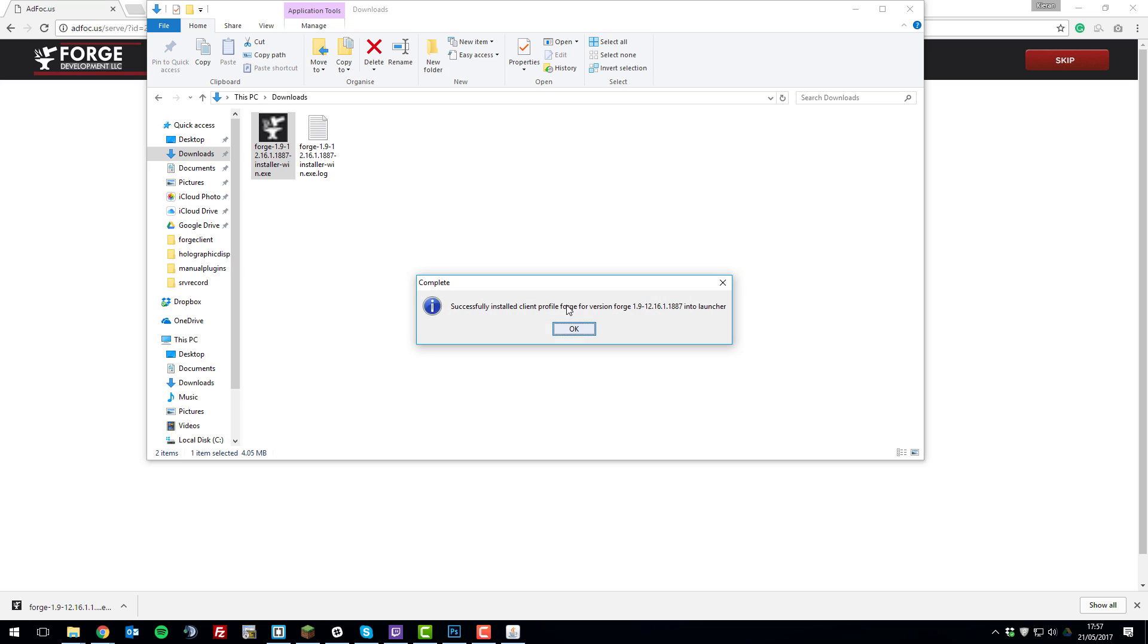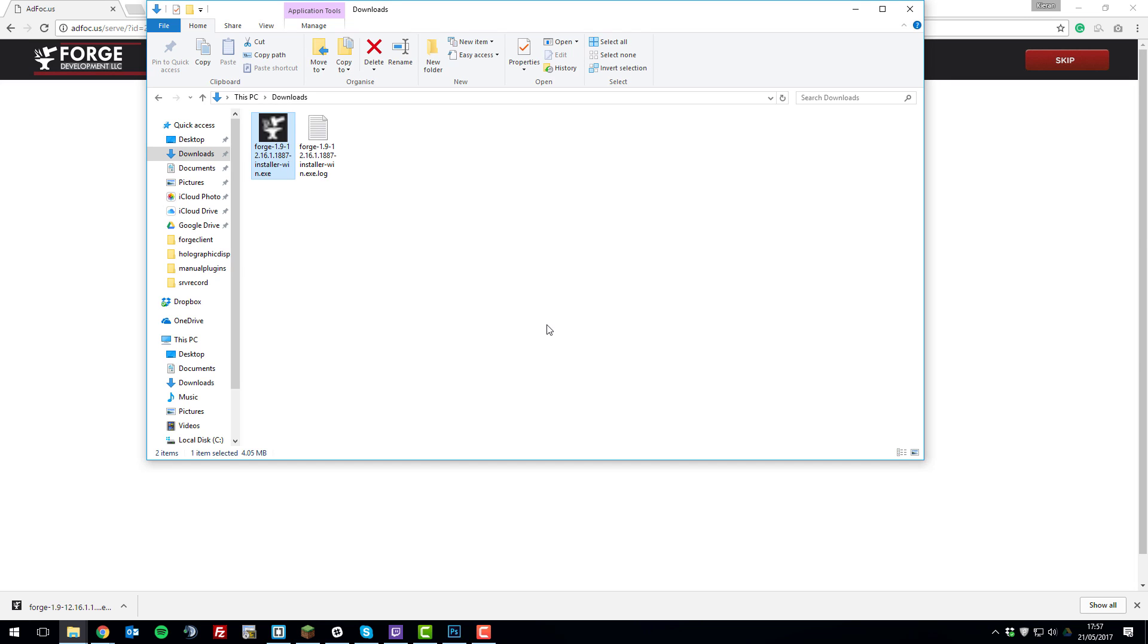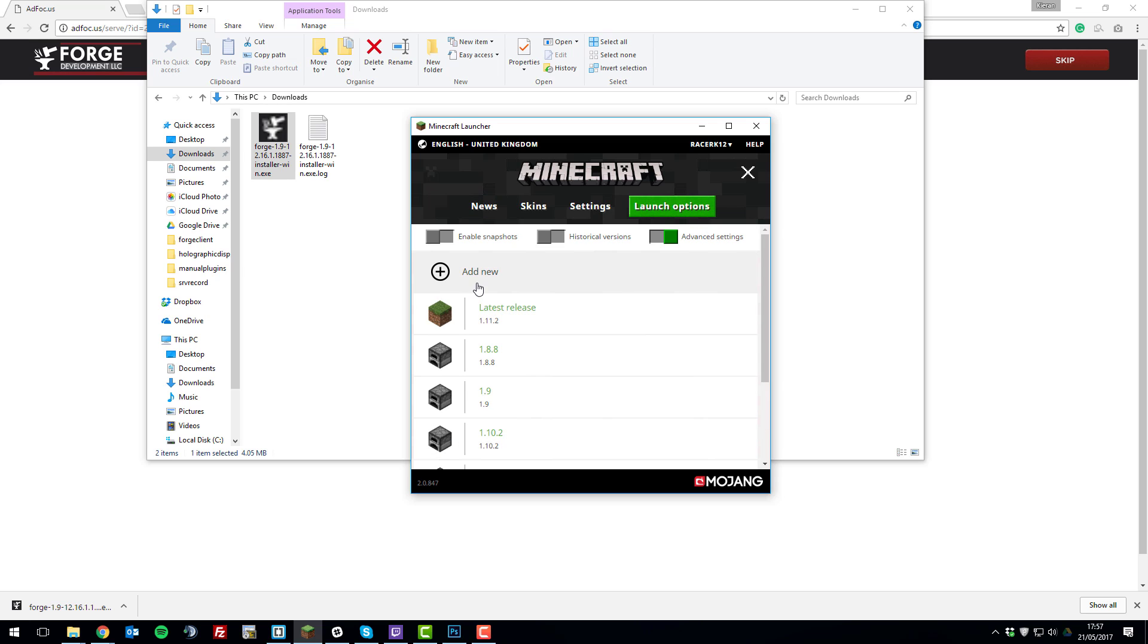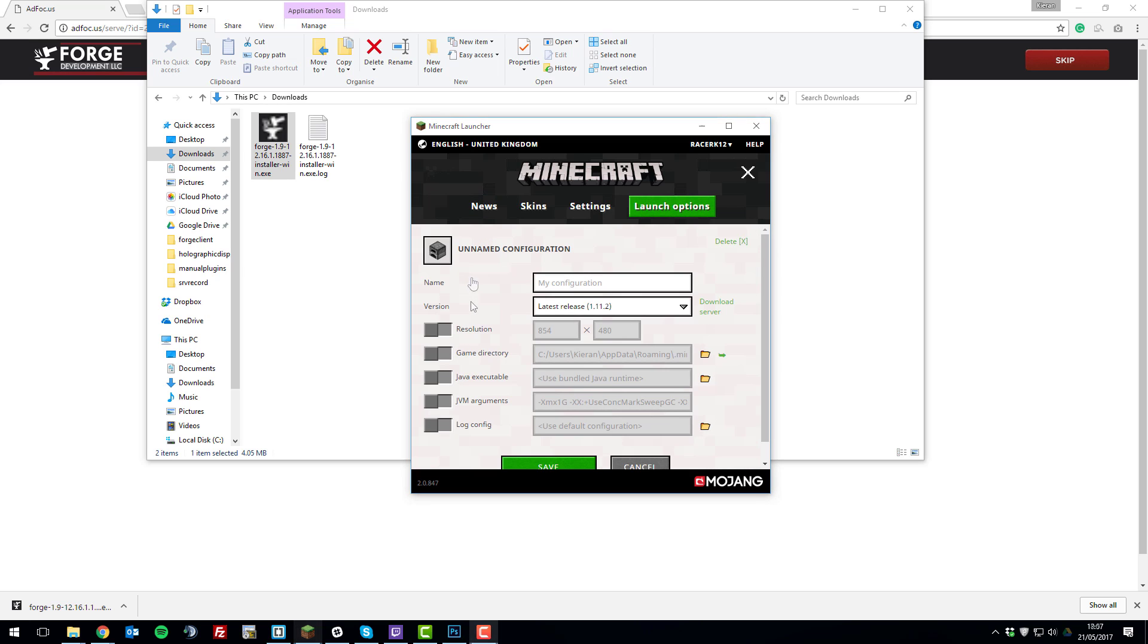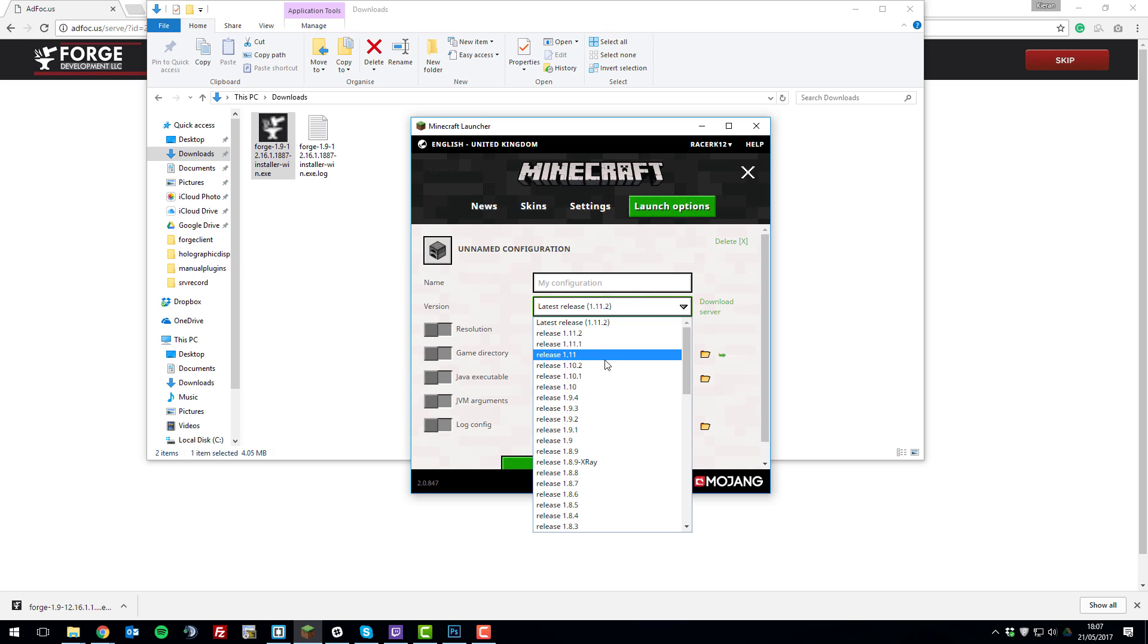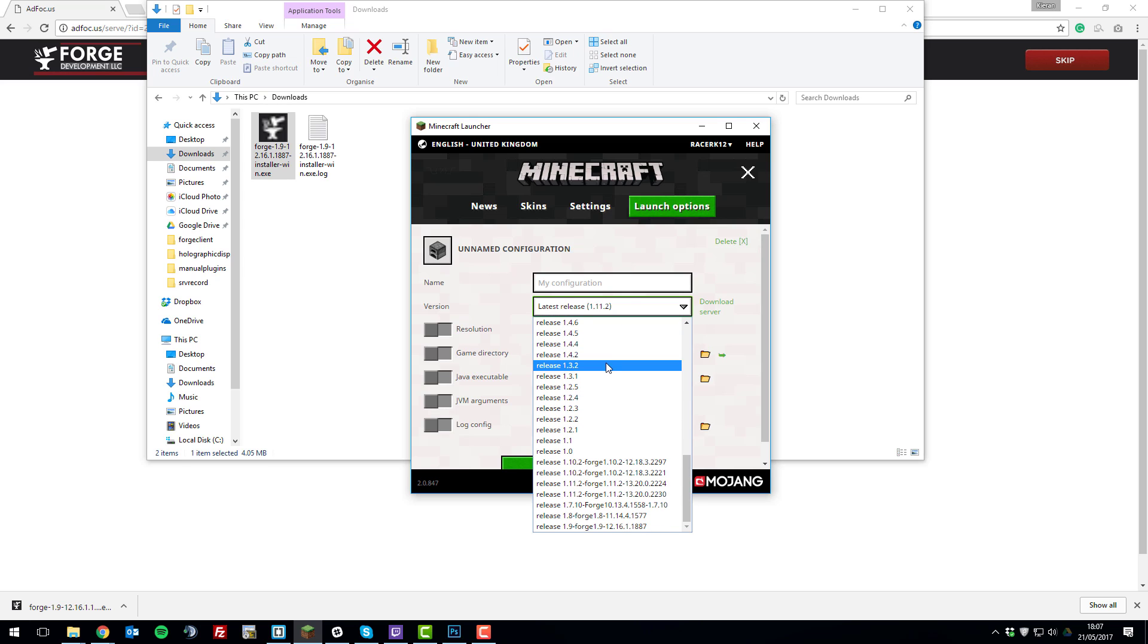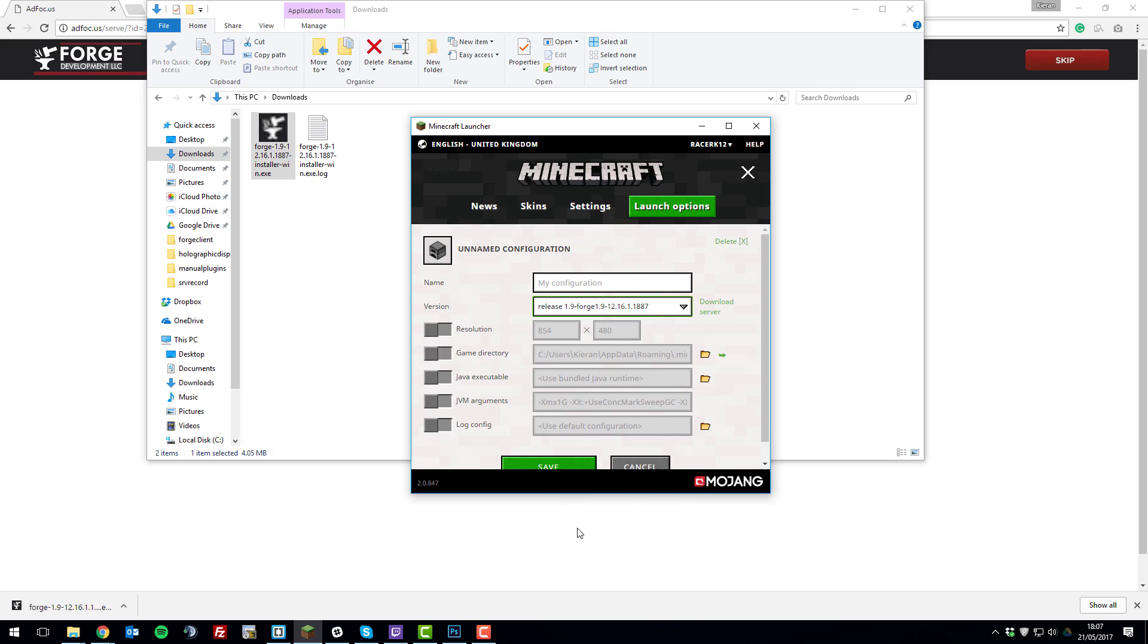This will begin installing it on your Minecraft version. Once you've done that, click OK. Then launch the Minecraft launcher, go to launch options, click add new. Then click the version drop down and look for the version of Forge which you just installed. So I installed 1.9, so I'm going to select 1.9 Forge.